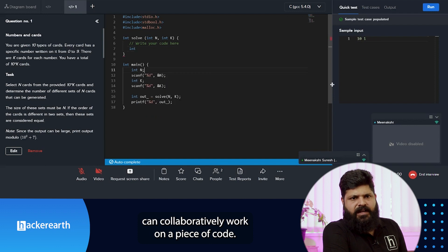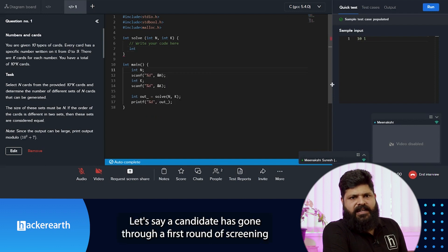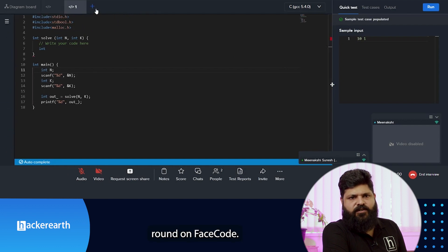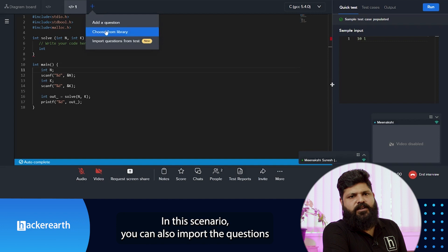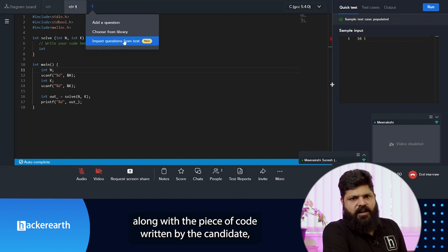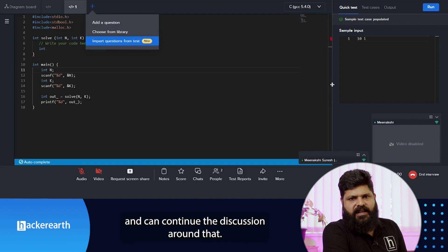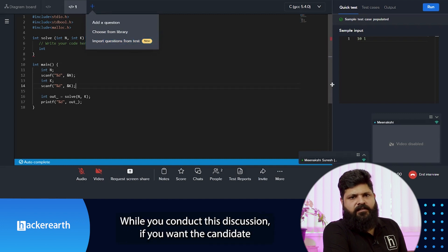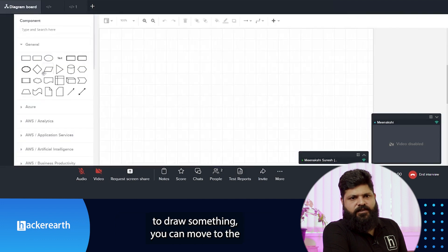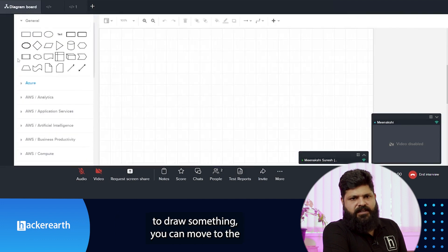With this two-way editor, both the candidate and panelists can collaboratively work on a piece of code. If a candidate has already gone through a first round of screening via a coding test and you are conducting the second round on Face Code, you can import the questions given in the first round along with the candidate's code and continue the discussion around that.